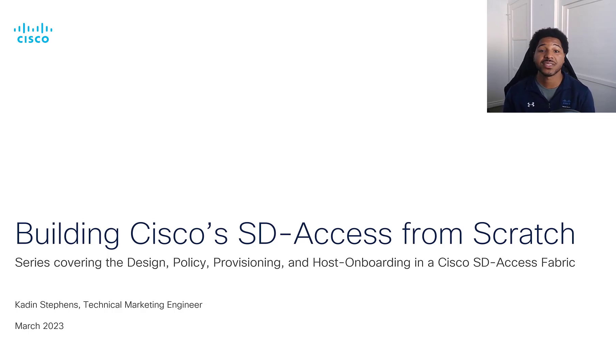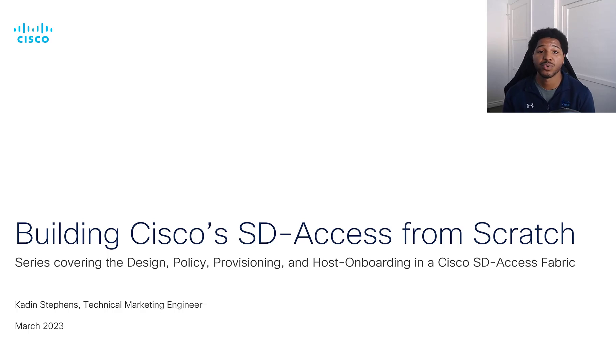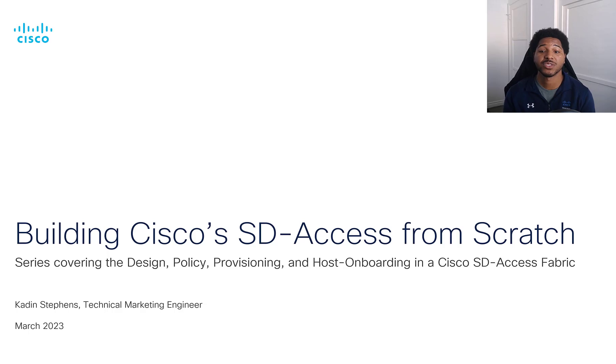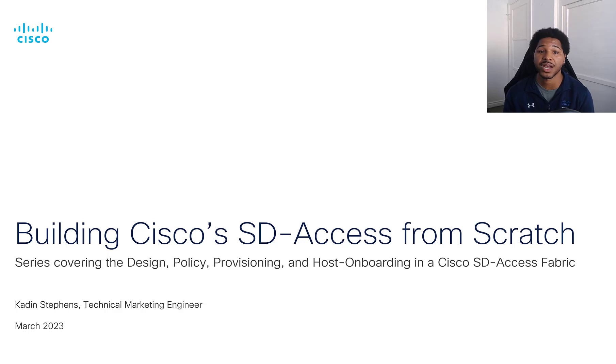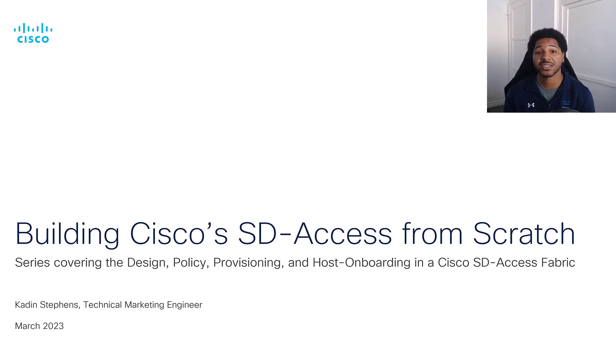Since this is a video about starting from scratch, we'll do a brief overview about what SD-Access is, then jump into Cisco DNA Center, where we will first integrate Cisco Identity Services Engine, or ISE for short, with DNA Center.